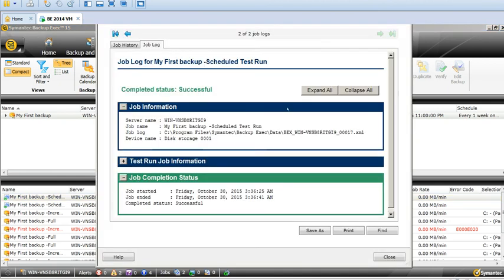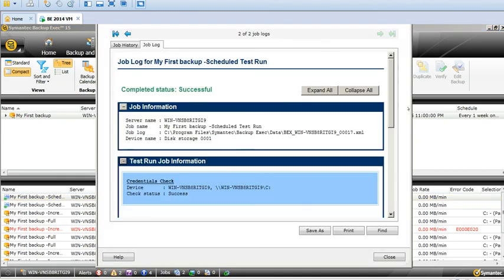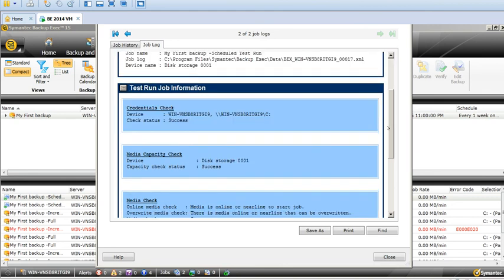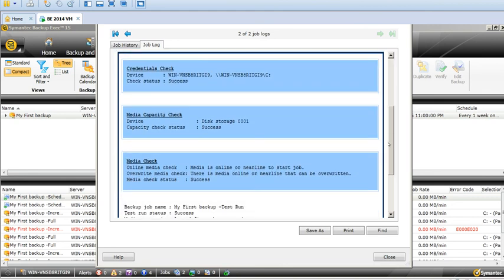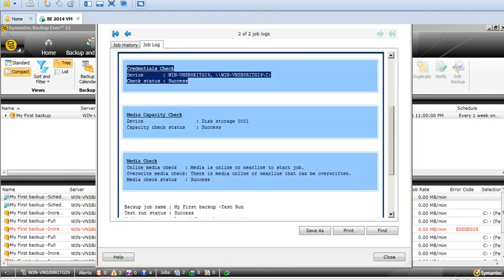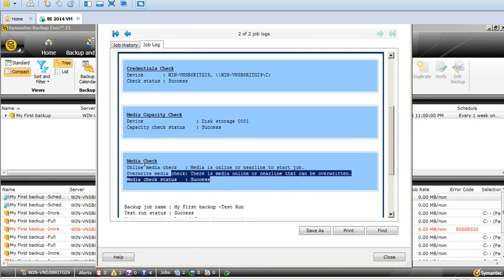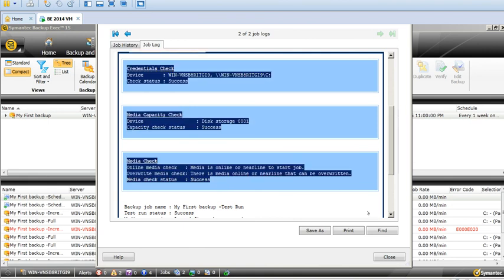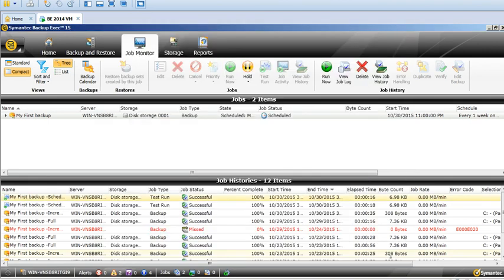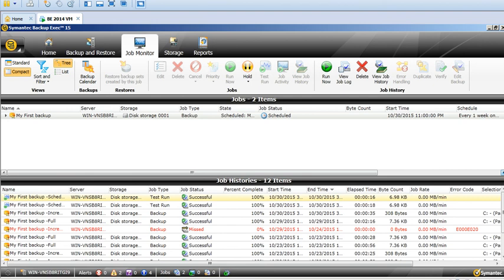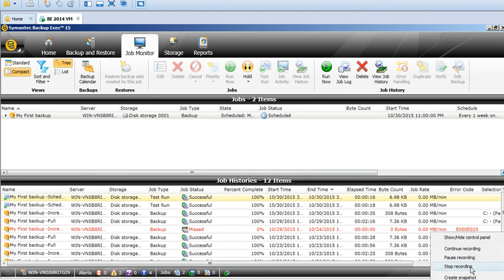So this is the test run. You'll see the same information here. That's it guys, this is how you will perform a test run on any backup job. Stay tuned for more videos on Symantec Backup Exec tutorials. Thank you and have a nice day.